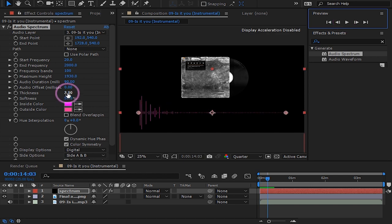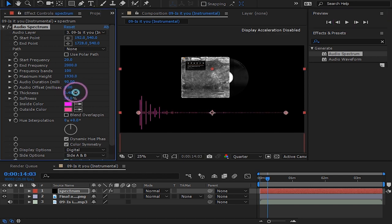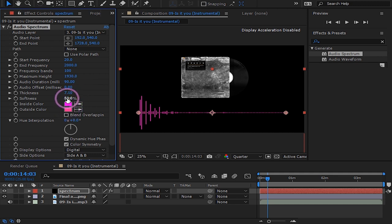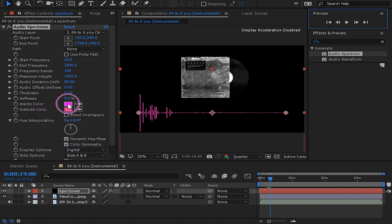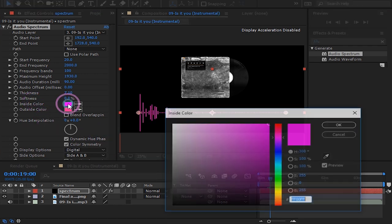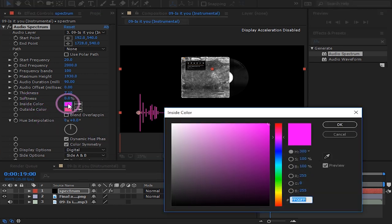I will bump up the thickness of my lines to like 7. Drag the softness to 0 to sharpen the lines. Here is where you can change the colors for your spectrum.